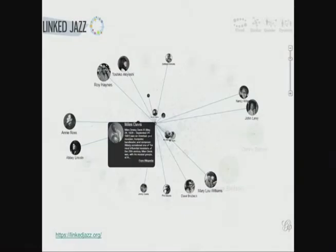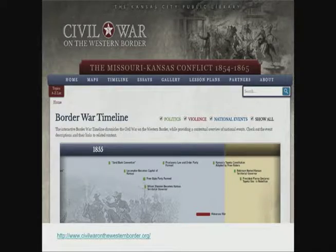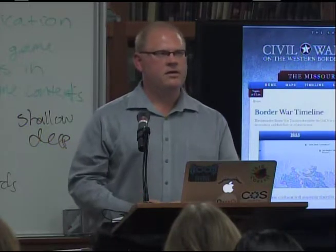But what does all this linked data theory really mean in practice? Here are a few example sites. Linked Jazz takes information about different jazz artists and links it together to see relationships — who worked together, collaborated on albums, or played in groups. The Civil War on the Western Border links people, events, and places from the Missouri-Kansas conflict from the 1850s and 60s, with visualizations, timelines, and maps. One of my favorite relationships available on that site: 'this person shot this person.'